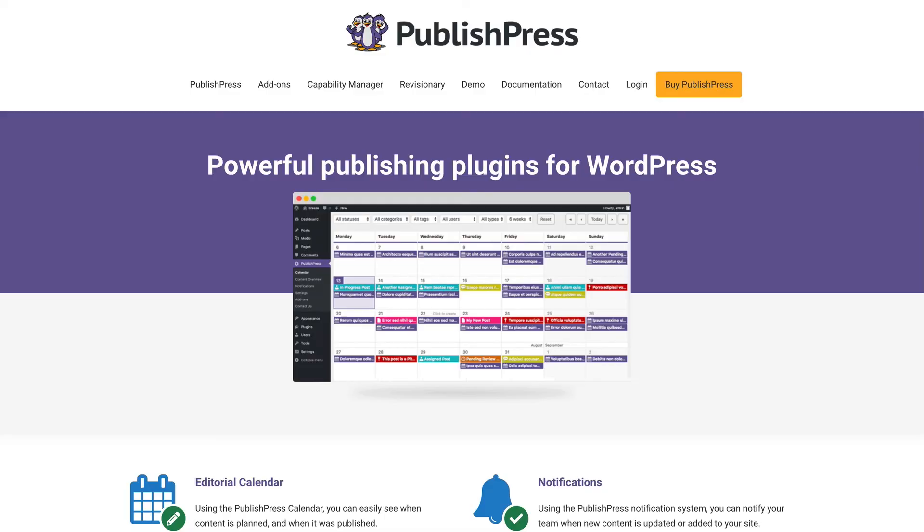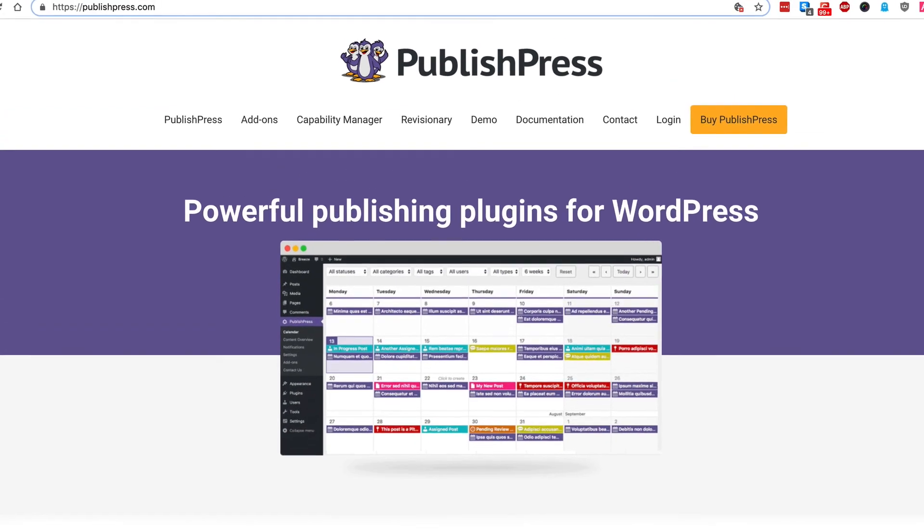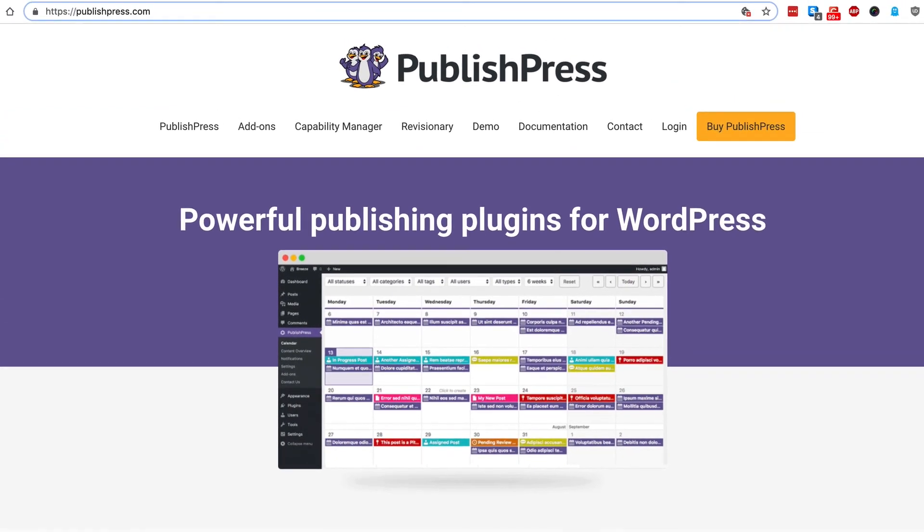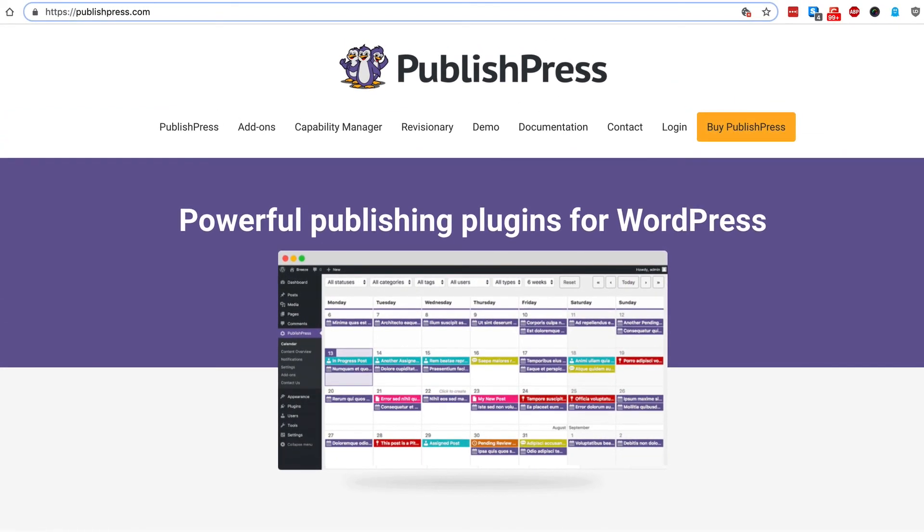Stay tuned on this channel for more great videos about WordPress permissions, and you'll find more useful tools and resources at publishpress.com.